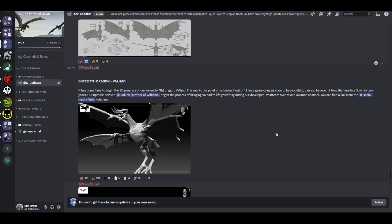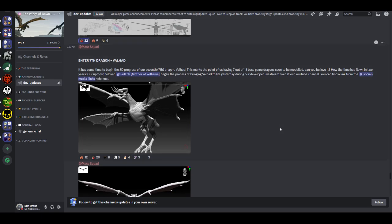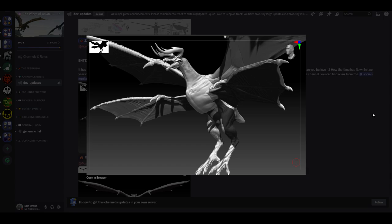This marks the point of us having 7 out of 18 base game dragons soon to be modeled. Can you believe it? How the time has flown in 2 years. Our utmost beloved Sad Ek - shout out to Sad Ek by the way. They also work on the Walking with Dinosaurs Hell Creek mod for Path of Titans. And I love that Leptoceratops and the Taurosaurus, those are my 2 favorite models. They're not even done yet, but they're beautiful looking. Ek, you do a wonderful job. This probably sounds like me being paid by them, but I'm not. Genuinely, I love these guys' work and everything like that. I just can't state it enough.